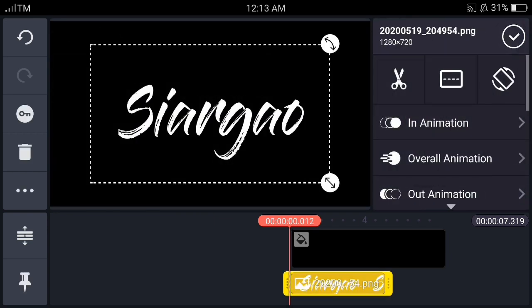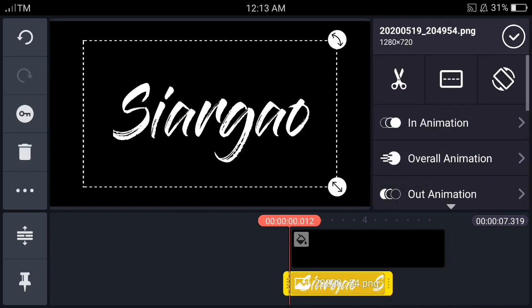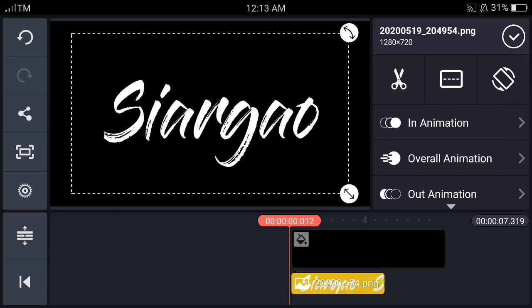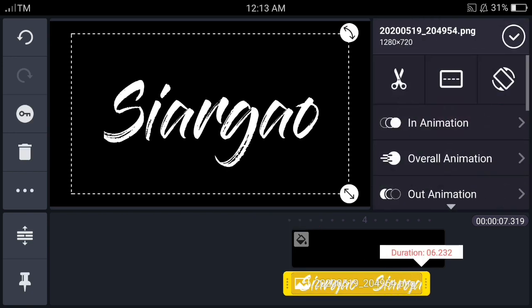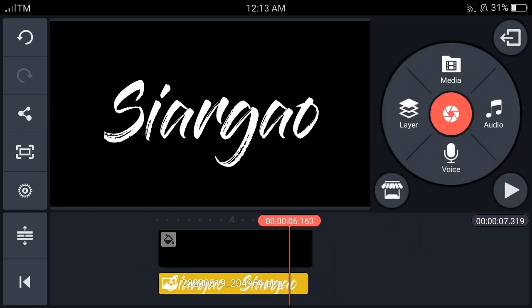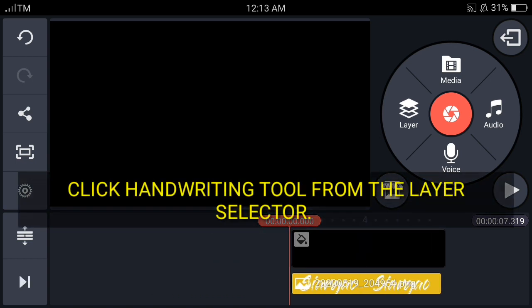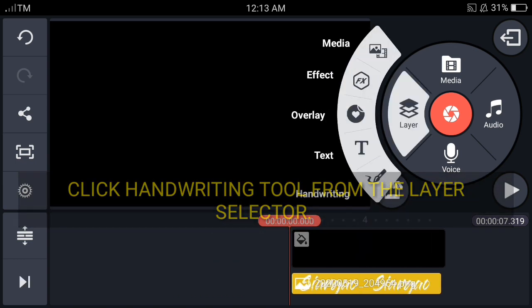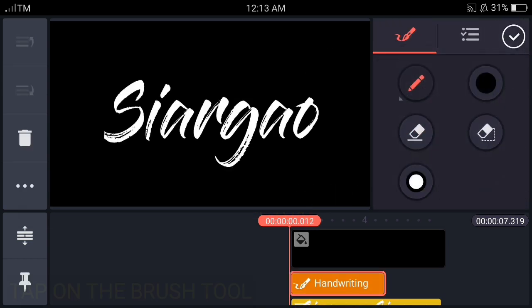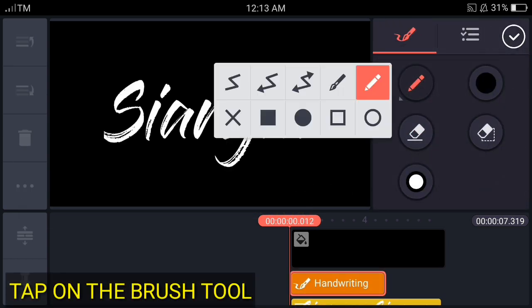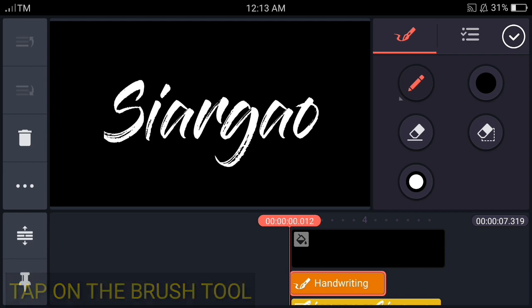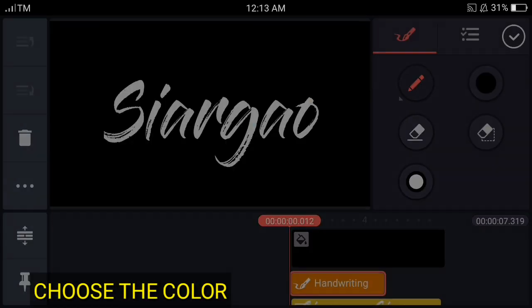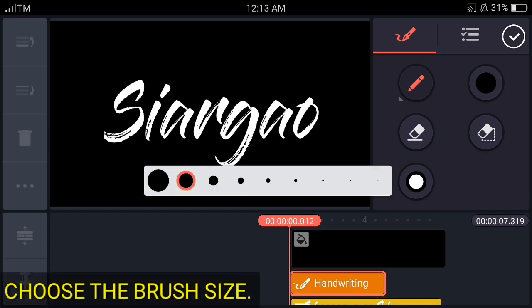Let's make an adjustment just there. And we just have to use the handwriting tool. Tap on the brush tool and select the brush or shape, then choose the color and choose the brush size.